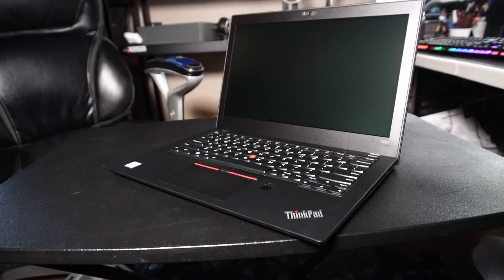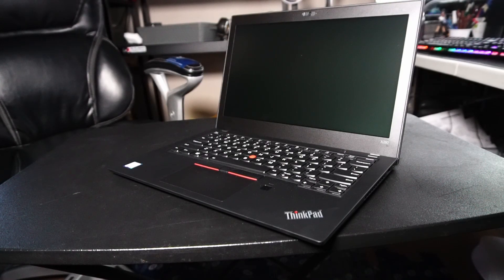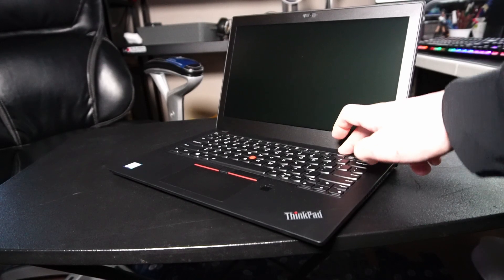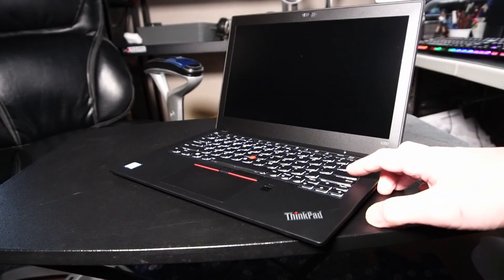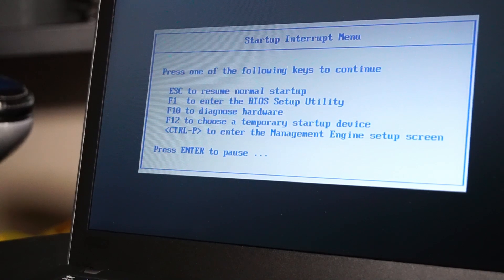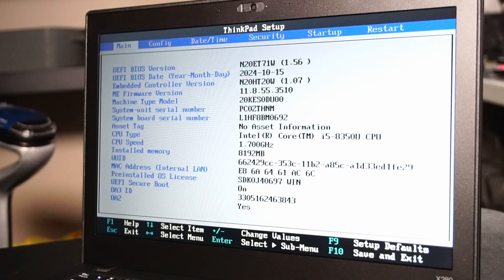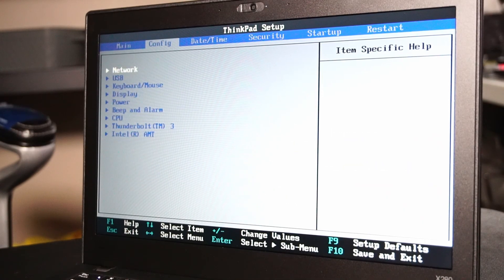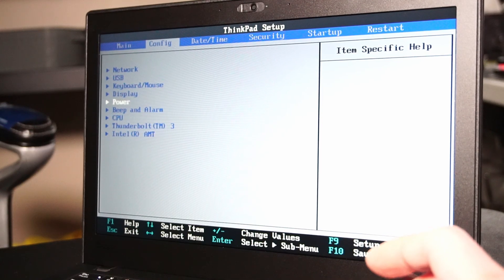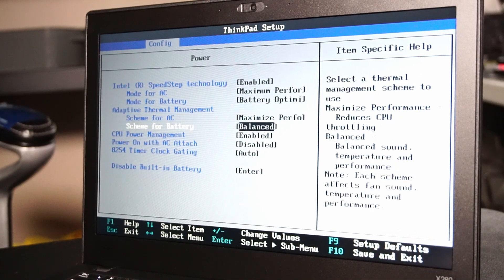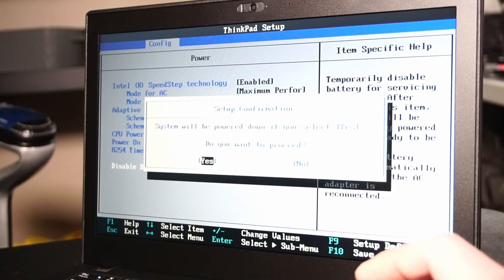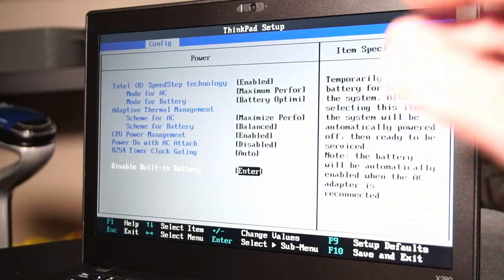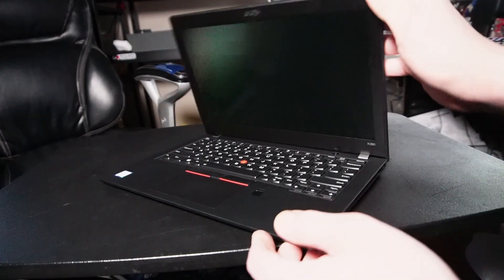All right, so let's boot into BIOS and disable the battery before we open this thing up. Power on and start hitting the enter button. Once you're greeted with this menu, you can press F1. Once in BIOS, you can navigate over to config, down to power, and down to disable built-in battery. And yes. Now we can safely open this thing up.